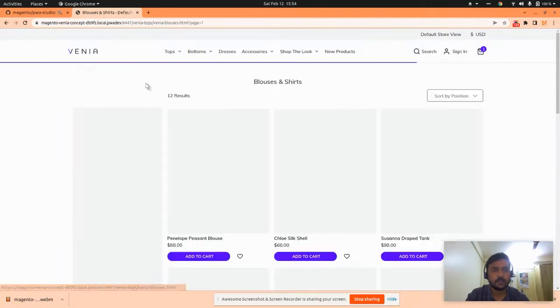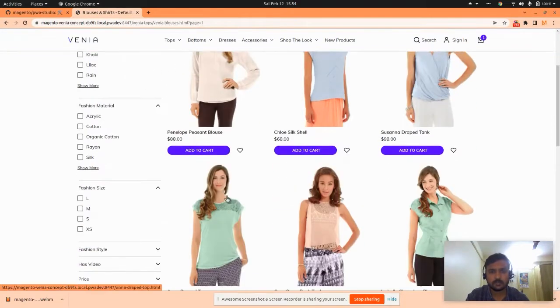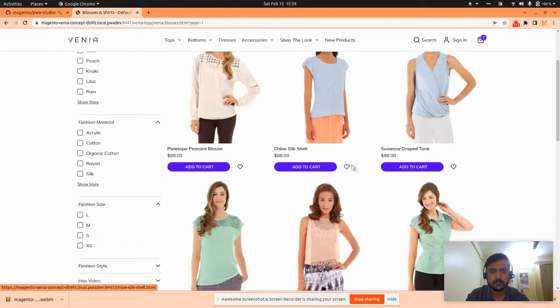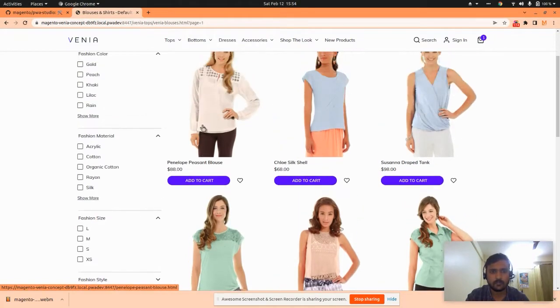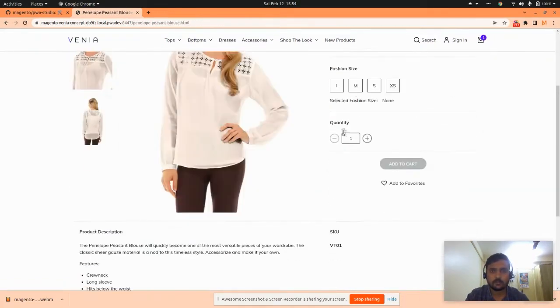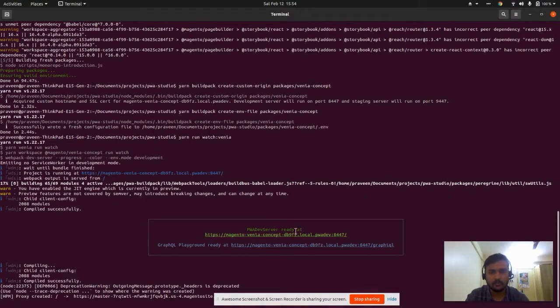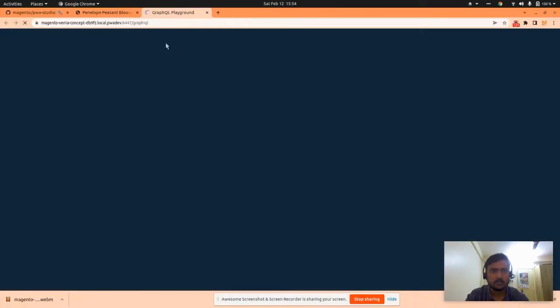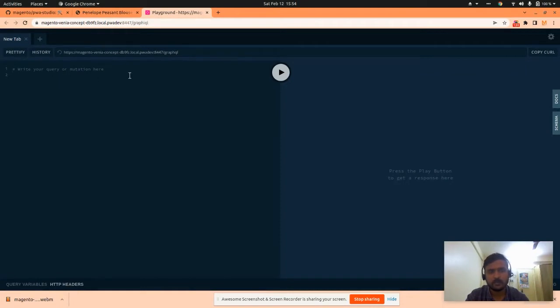Currently, the backend server is using Magento's default. If you want, you can replace it with yours. This is the Venia concept. If you want to check GraphQL queries or something, please click around. We can test our queries and mutations here.